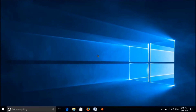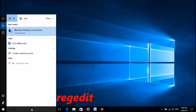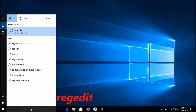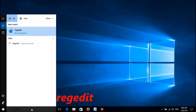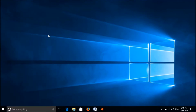To restore the registry backup in your Windows 10, please open the registry. Search for regedit, then right-click on it and choose Run as Administrator.